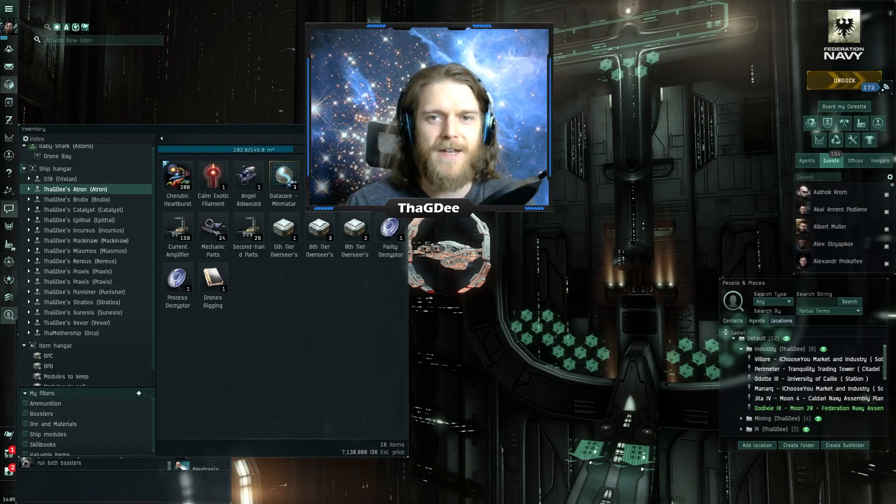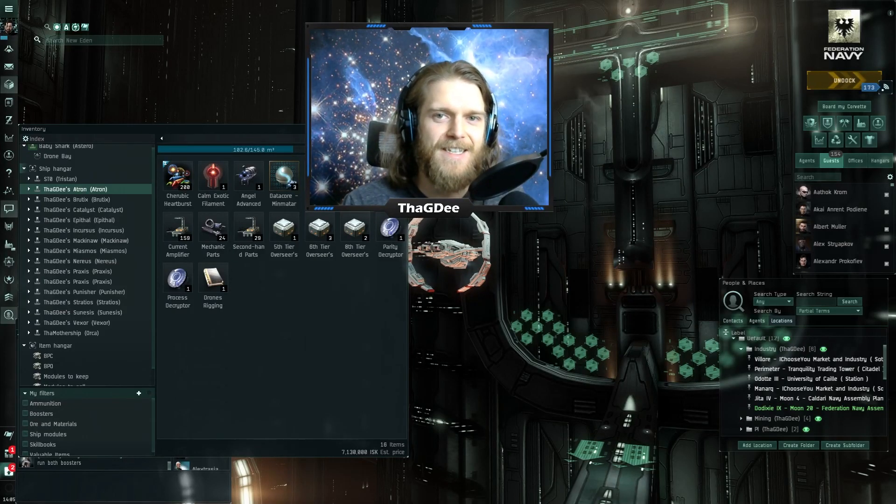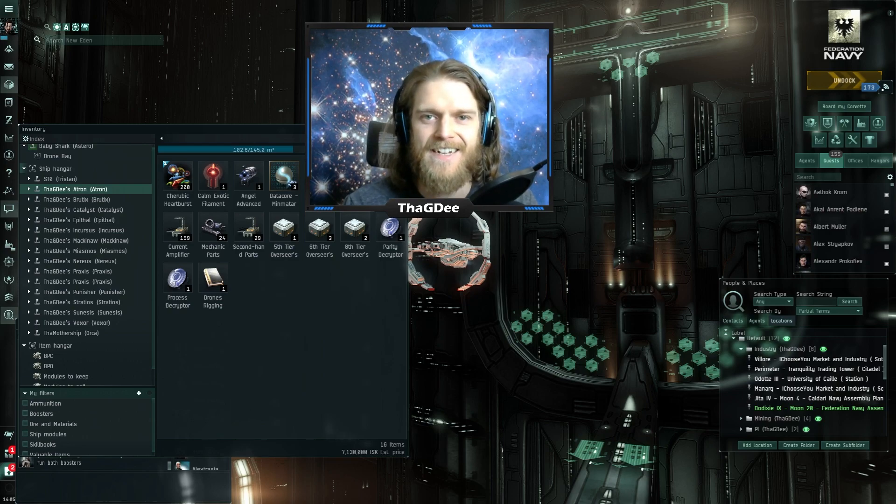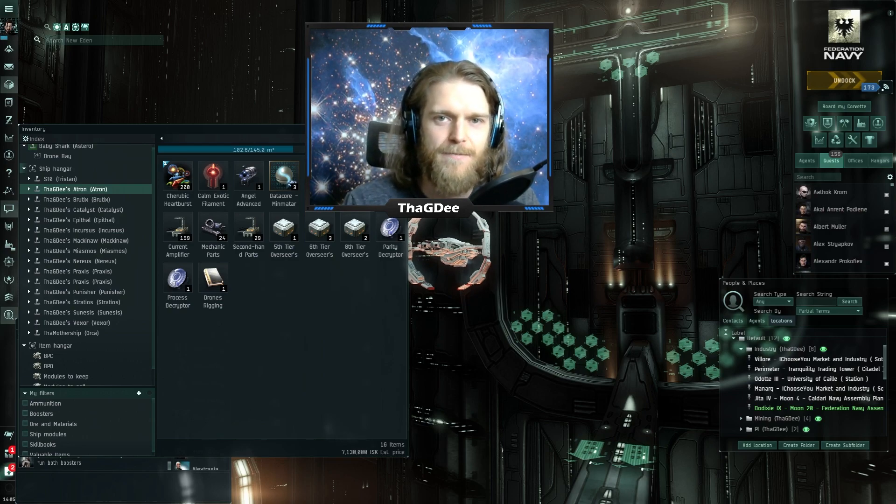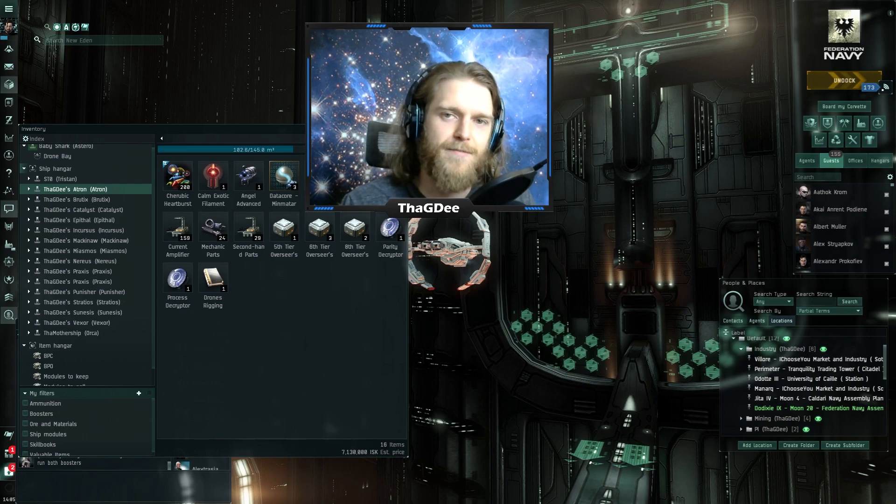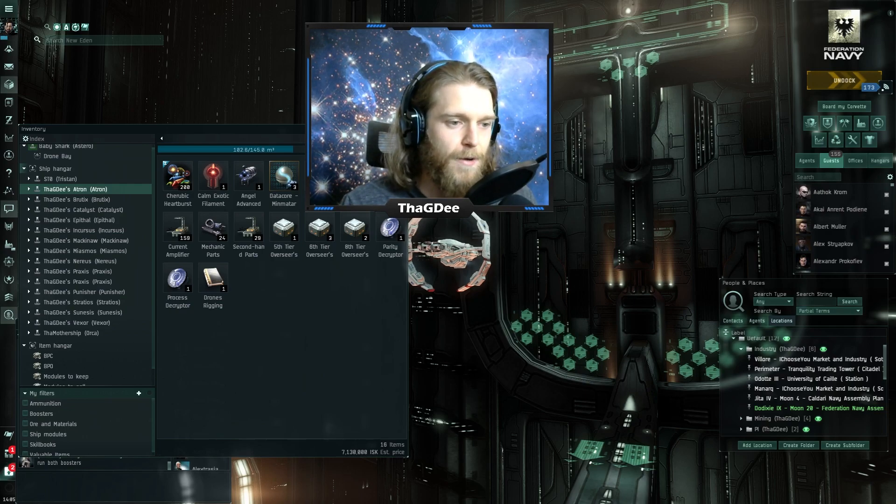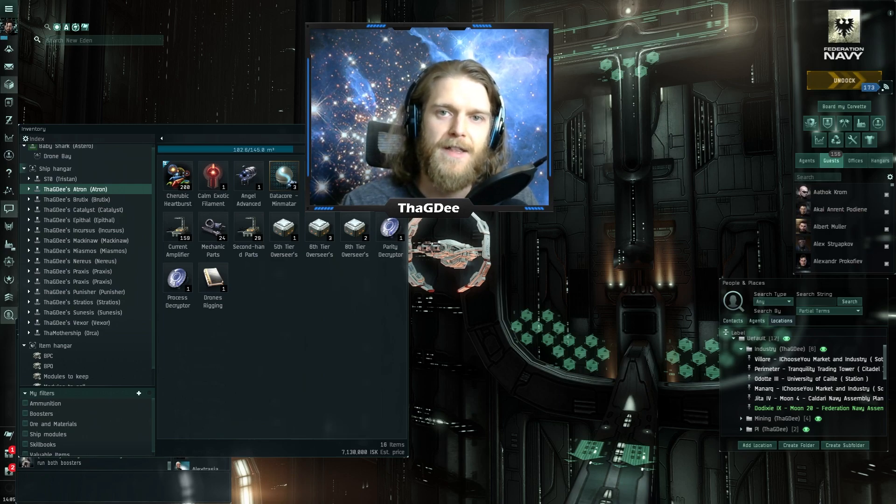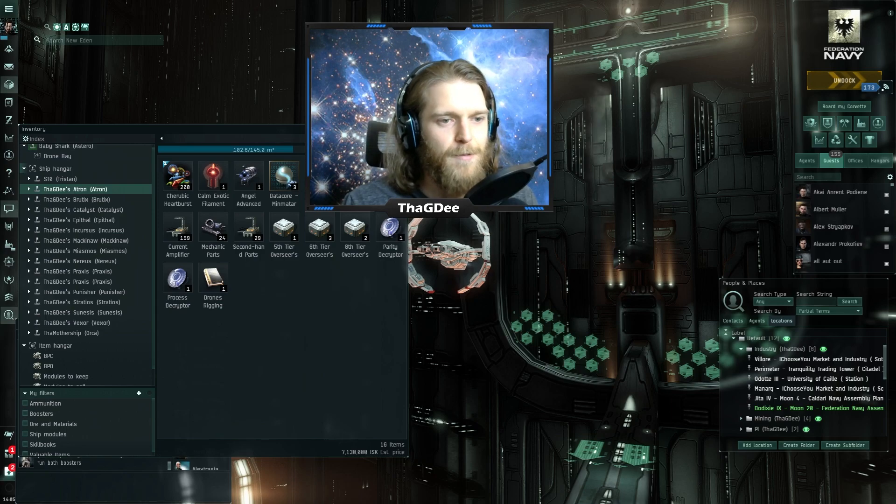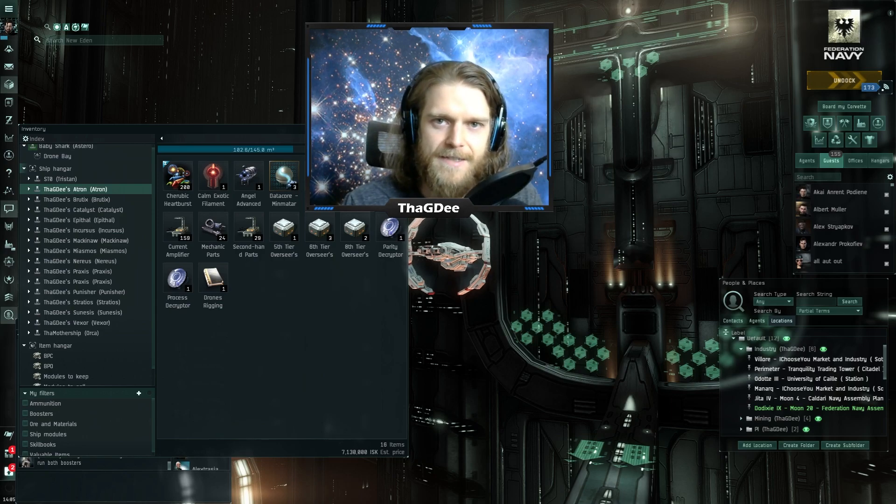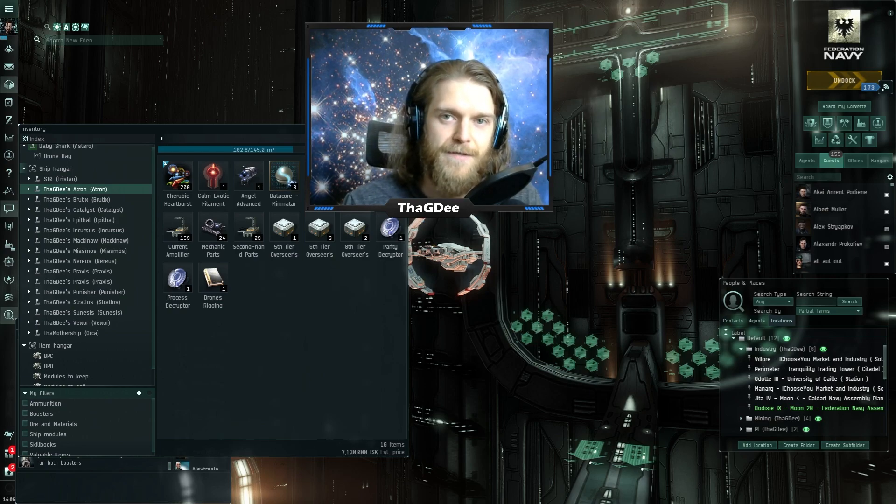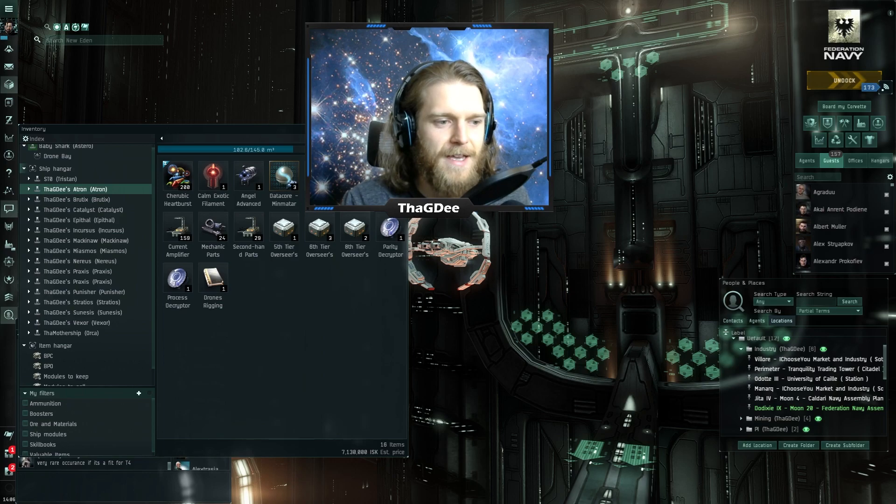Hey what's up guys and welcome back to the channel for another EVE Online video. Today we're taking a look at the gala event from a data site perspective. Someone with more experience in the game could probably confirm whether the data sites were available last year for the same event. What I did is I went ahead and took a look at what the data sites had to offer in terms of loot and how hard they were to find.